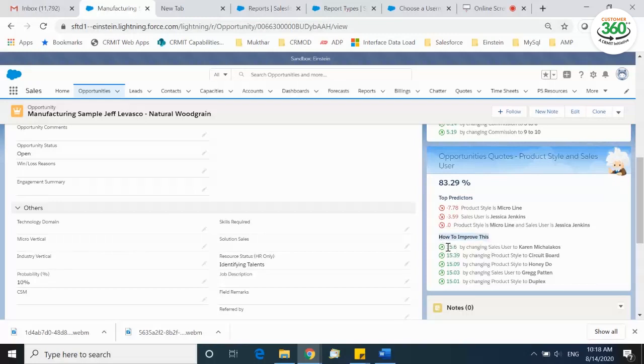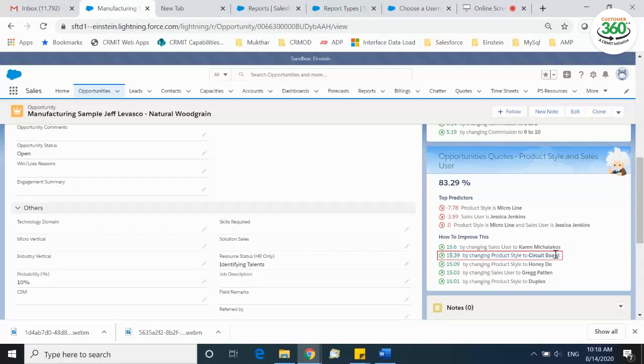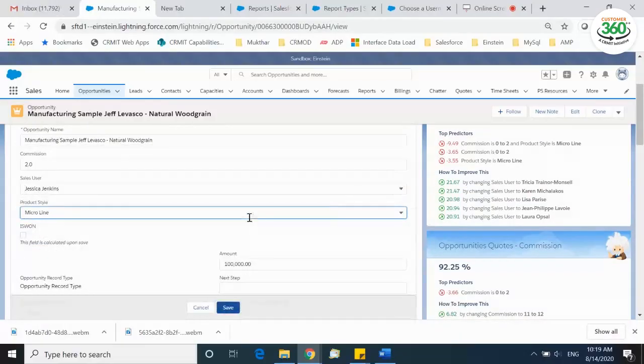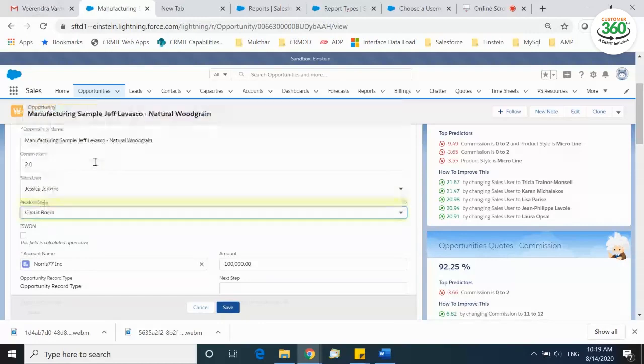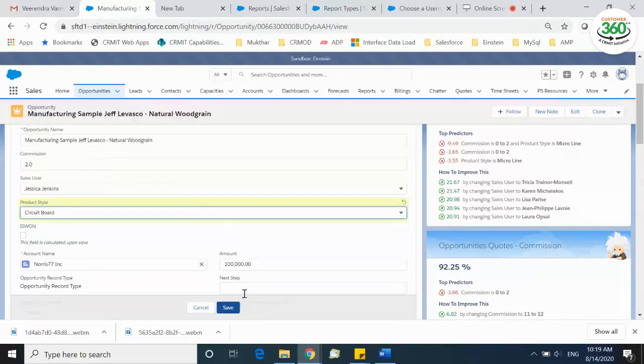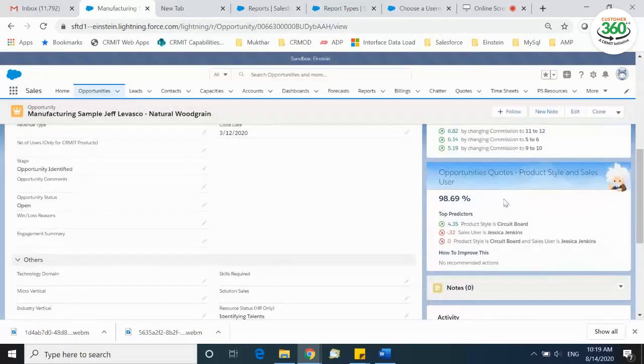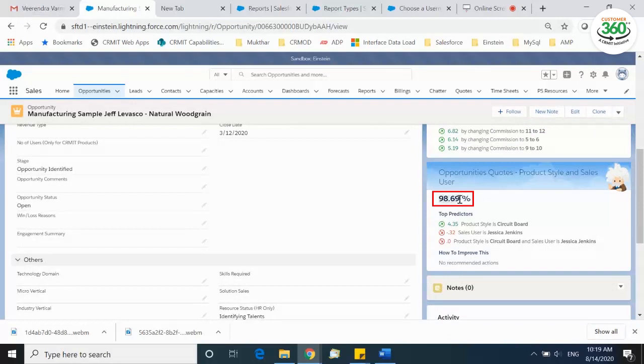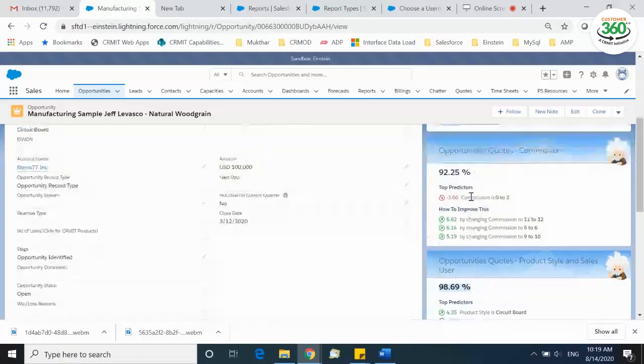This is 15% more likely to be won if product style and the sales user is moved to Karen, and similarly a 15% more chance by changing product style to circuit board. We will change the product style, save, and wait to watch the magic happen. Top prediction says a 98% win rate by changing the product style and sales user. The opportunity owner has various options to check the win rate of the opportunity by changing different factors that impact the opportunity.